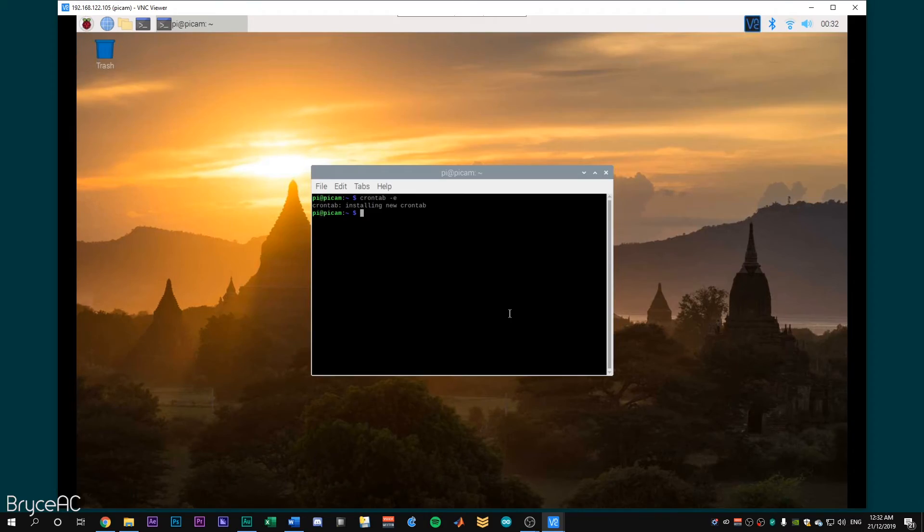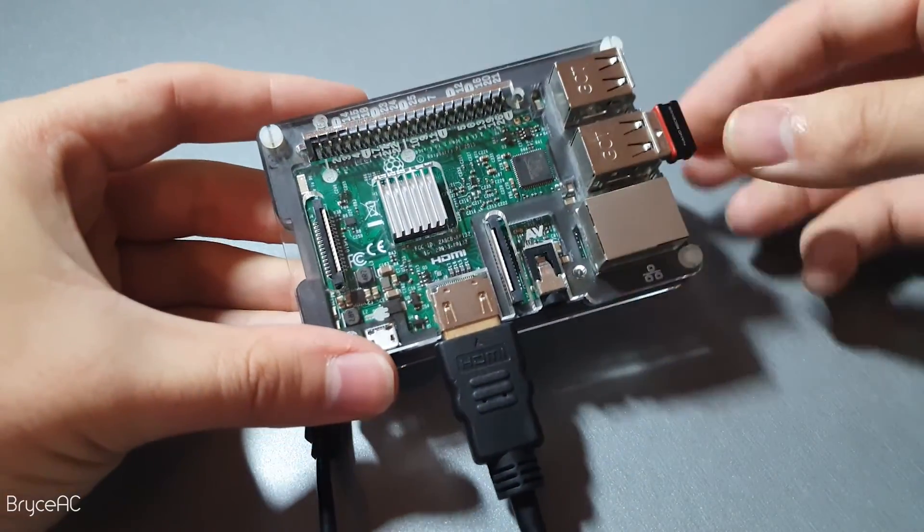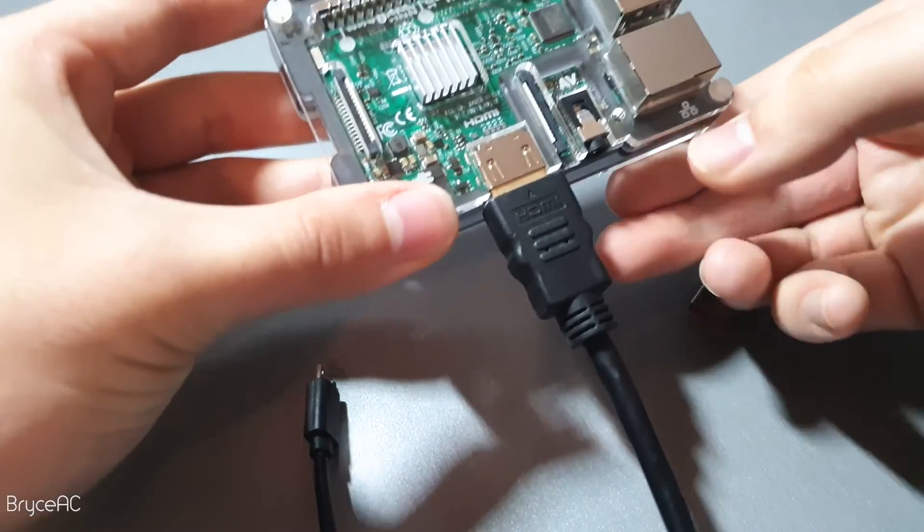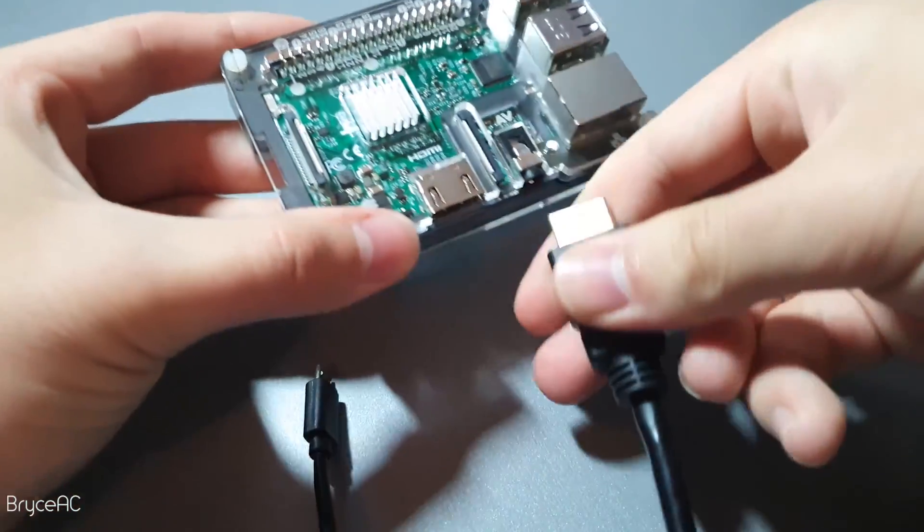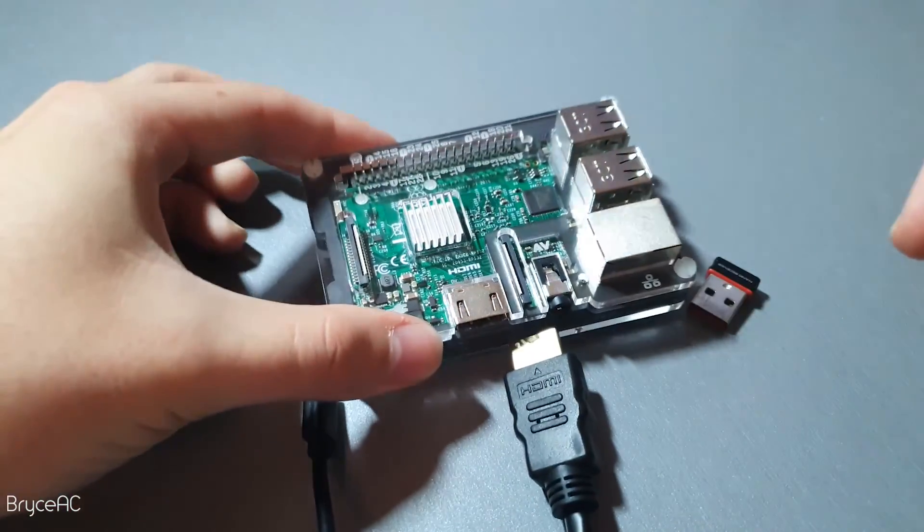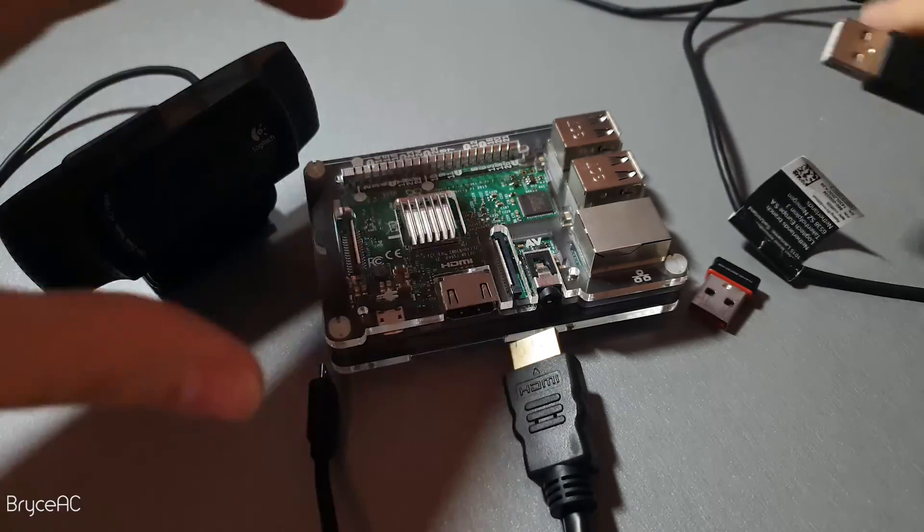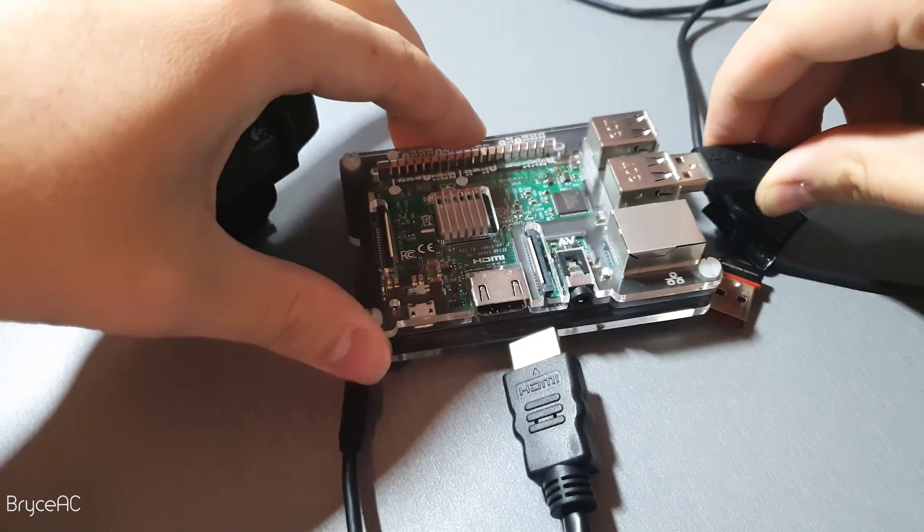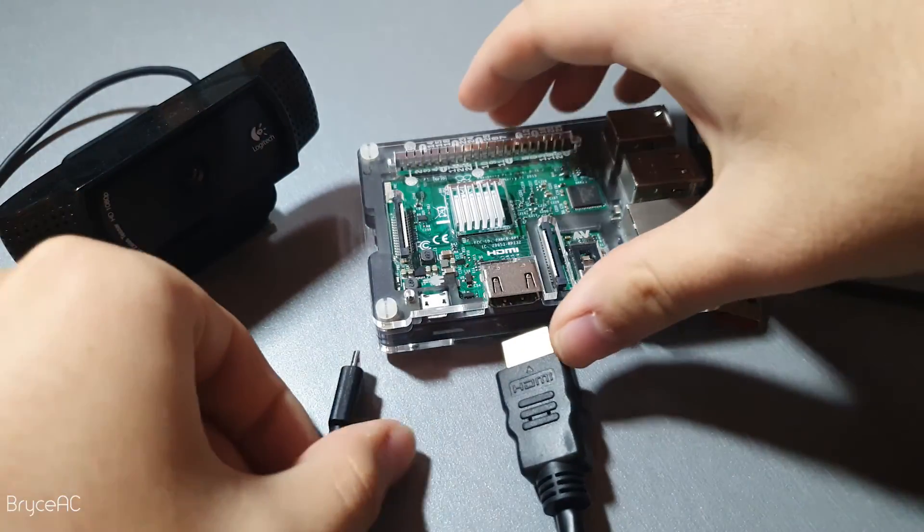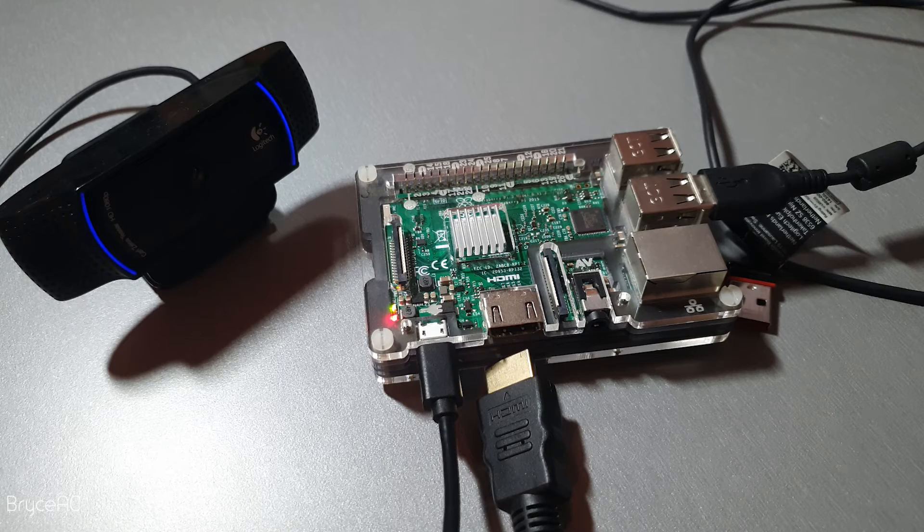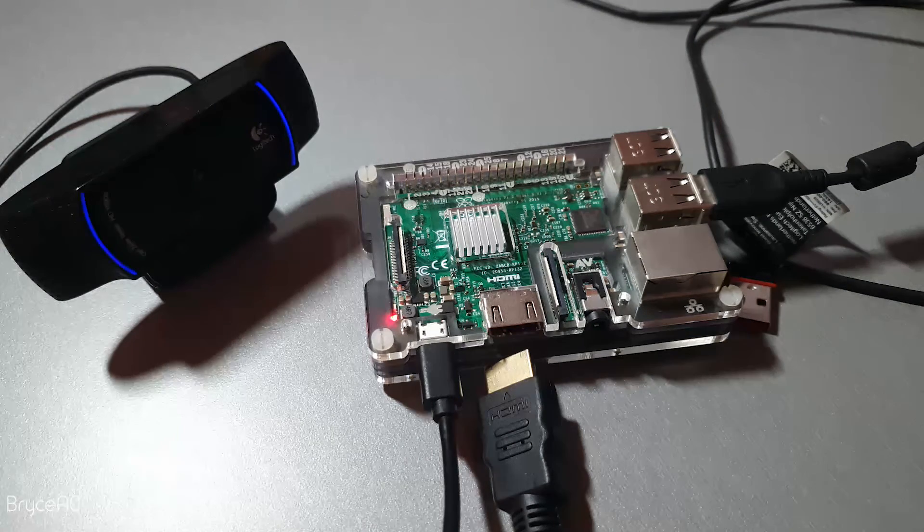And so now once we reboot the pi, we can take out the USB keyboard and the HDMI cable. The blue light on the C920 webcam should illuminate, which indicates that it is putting out video feed. So now we should be ready to go in OBS.